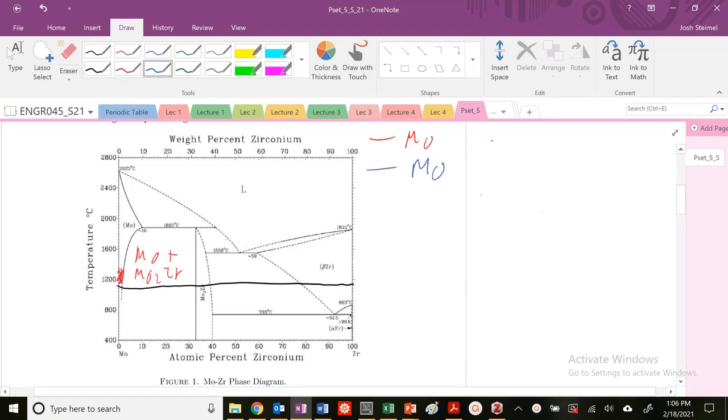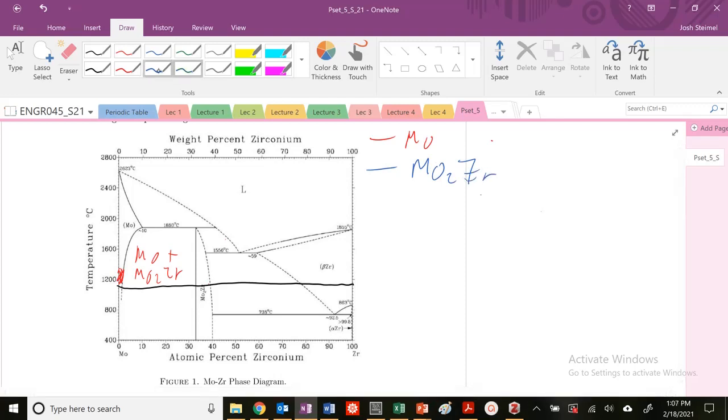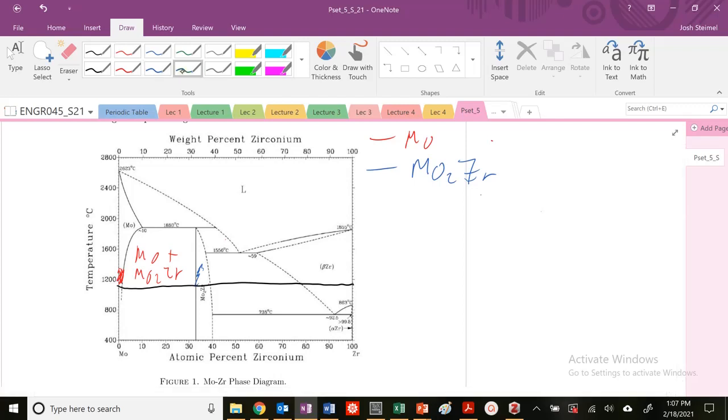I'm going to call my MO2CR phase here the blue region, and then I'm going to call this beta. Beta is going to be equal to this green.